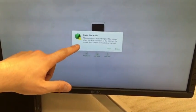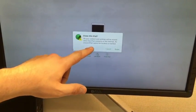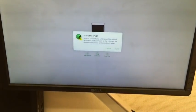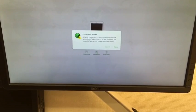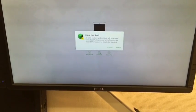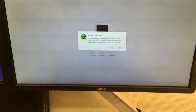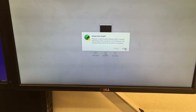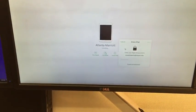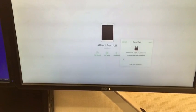You get this message. All your content and settings will be erased when this iPad connects to the internet and erased iPad cannot be located or tracked. That's fine because it's gone. I'm hitting erase.